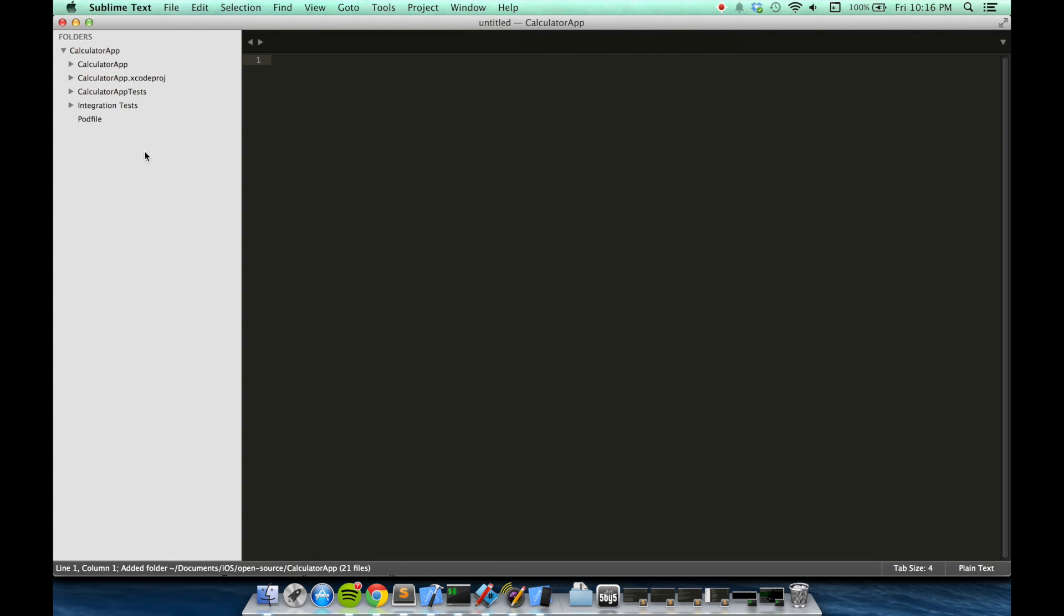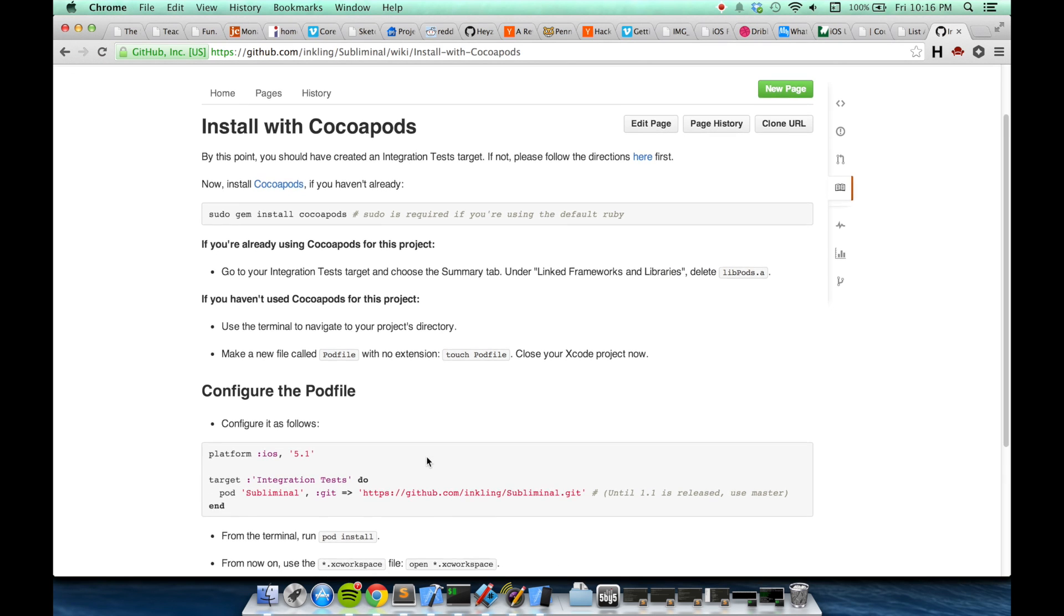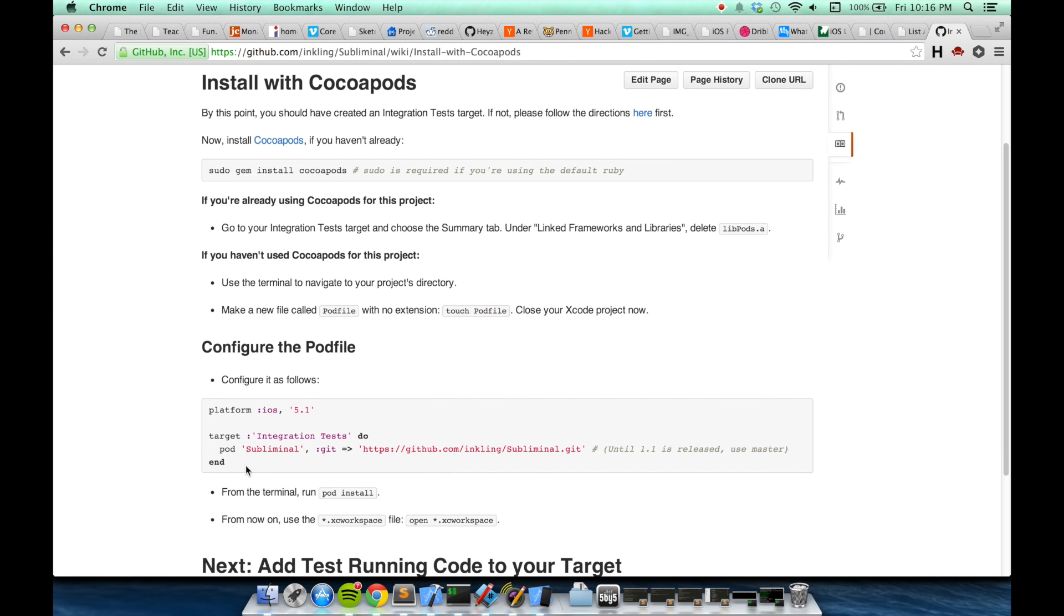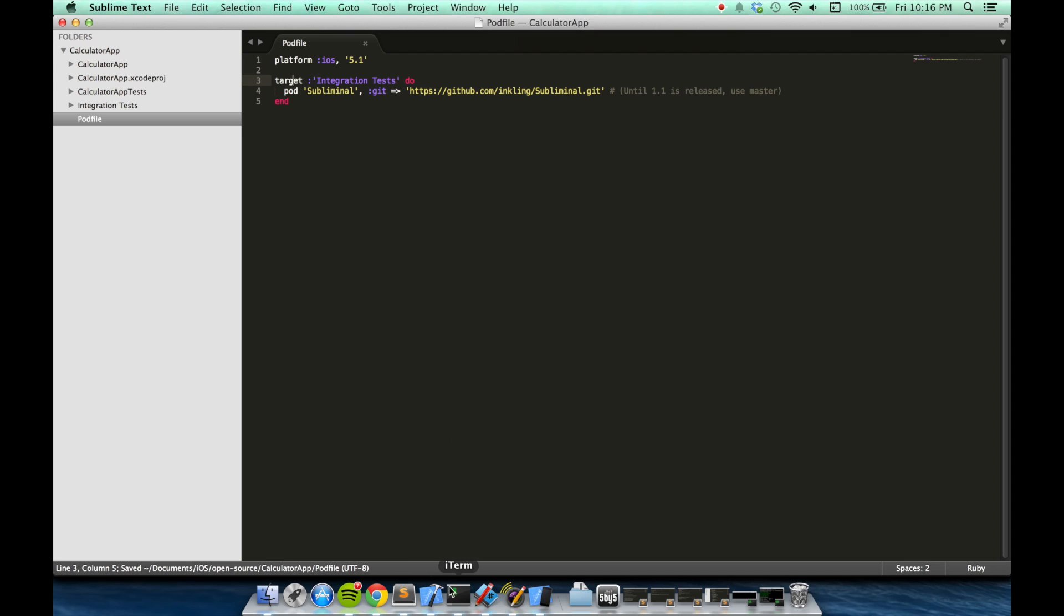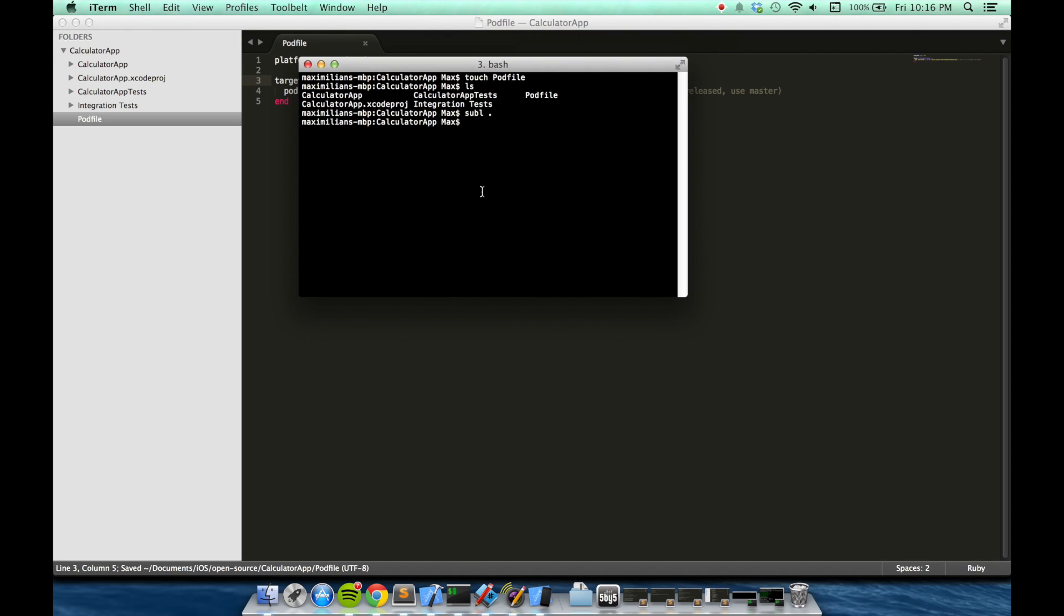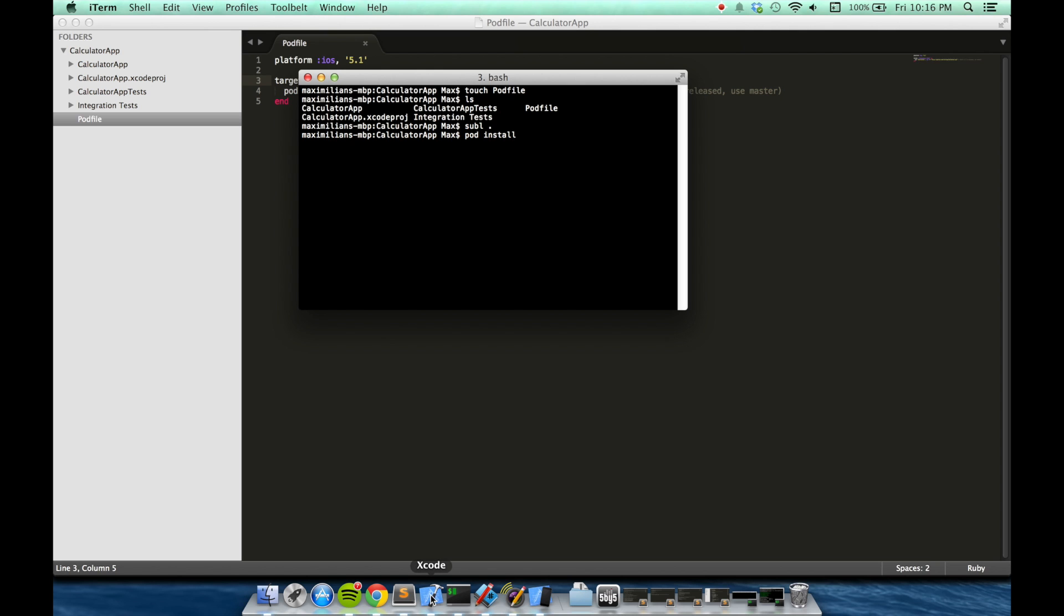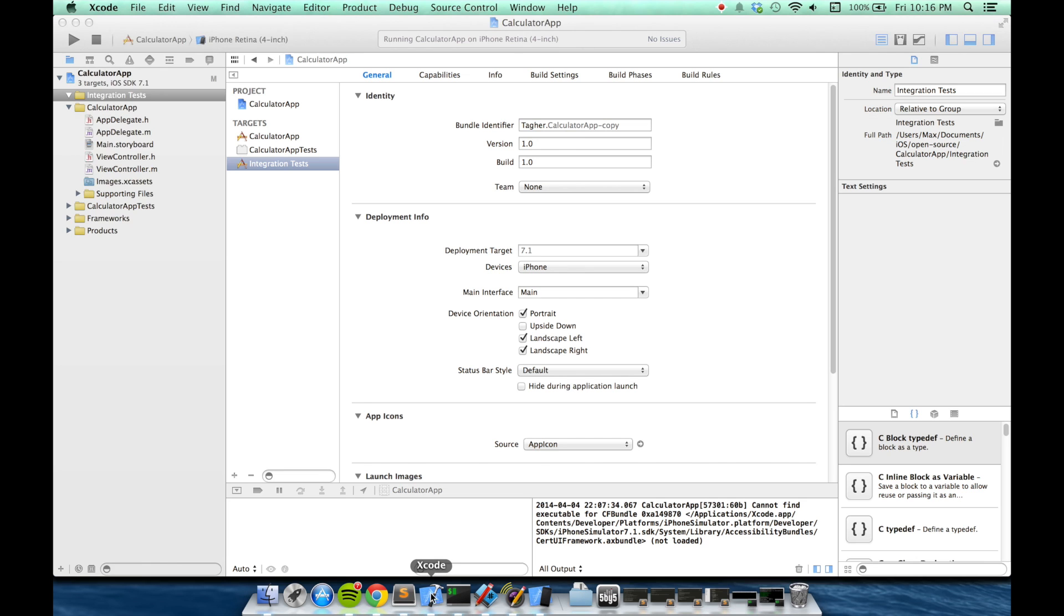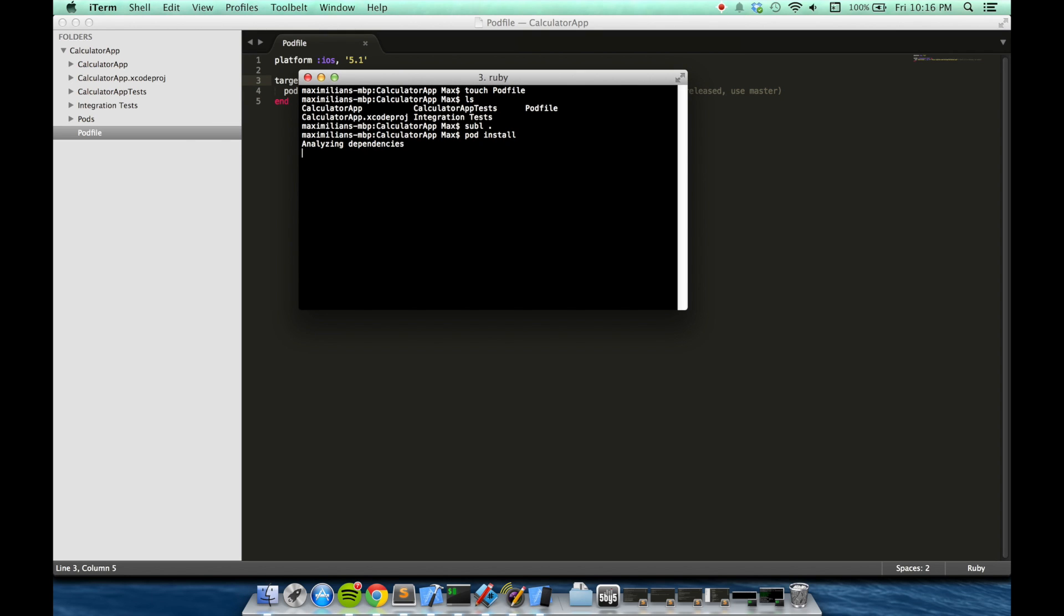I'll open it up in a text editor. And then I'll just copy in what Subliminal has provided for us. Back here, I'm going to run pod install. But before doing so, since it's my first time getting CocoaPods, I'm going to close my Xcode project because we're going to be using an XC Workspace file from now on.